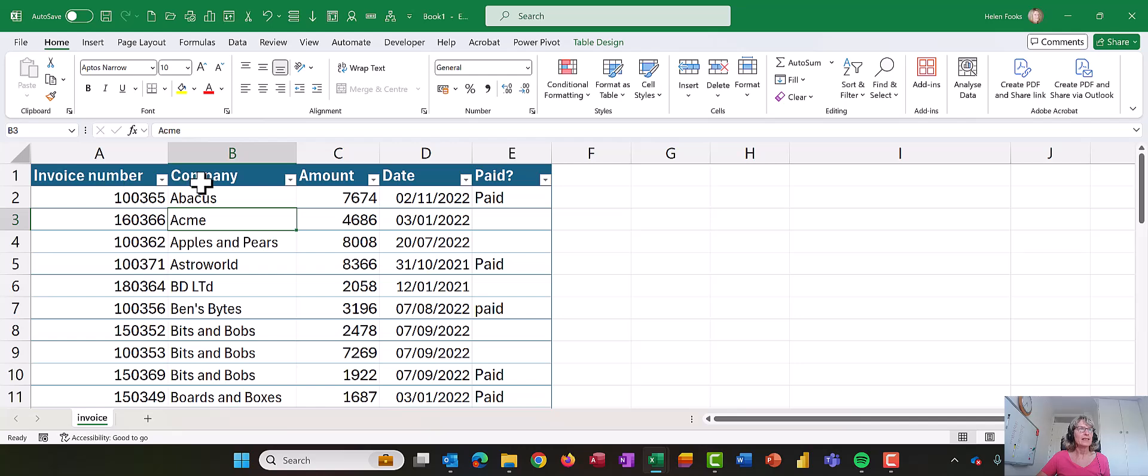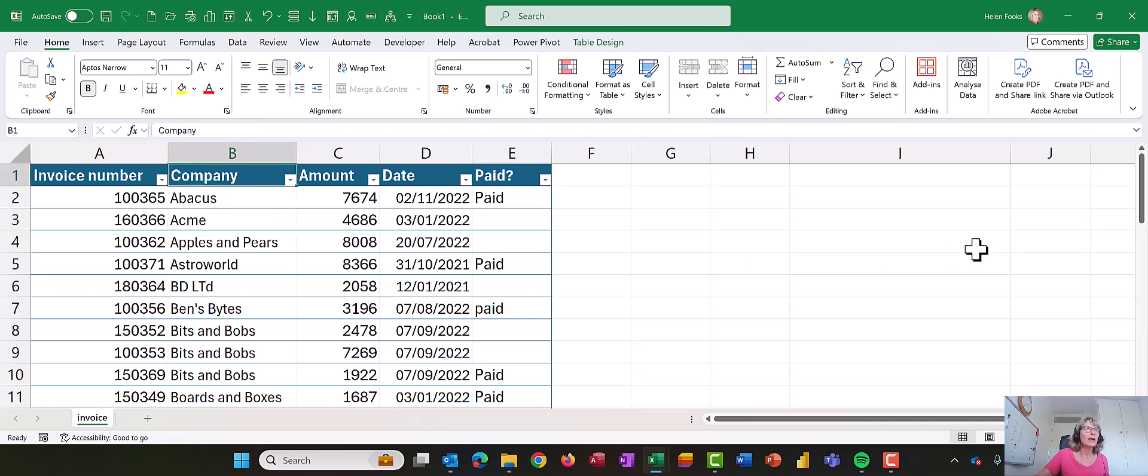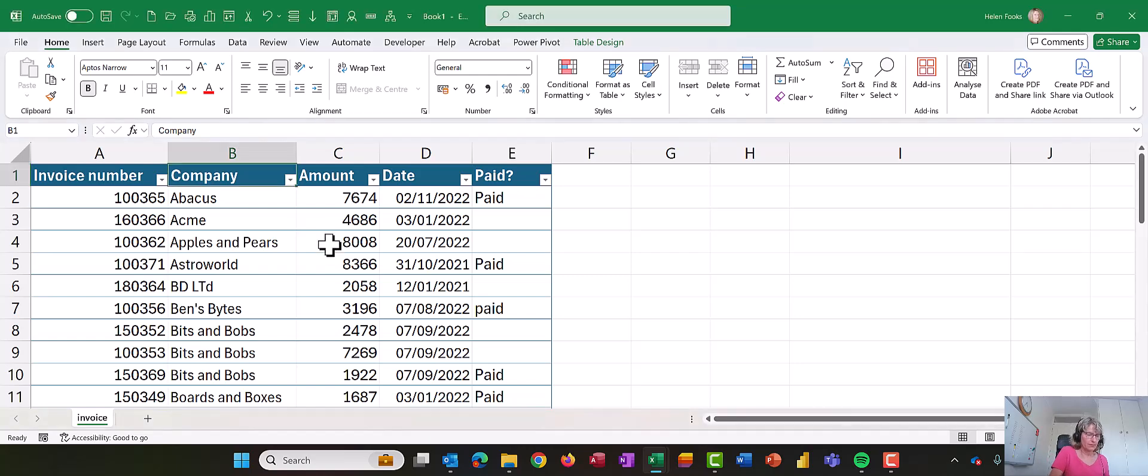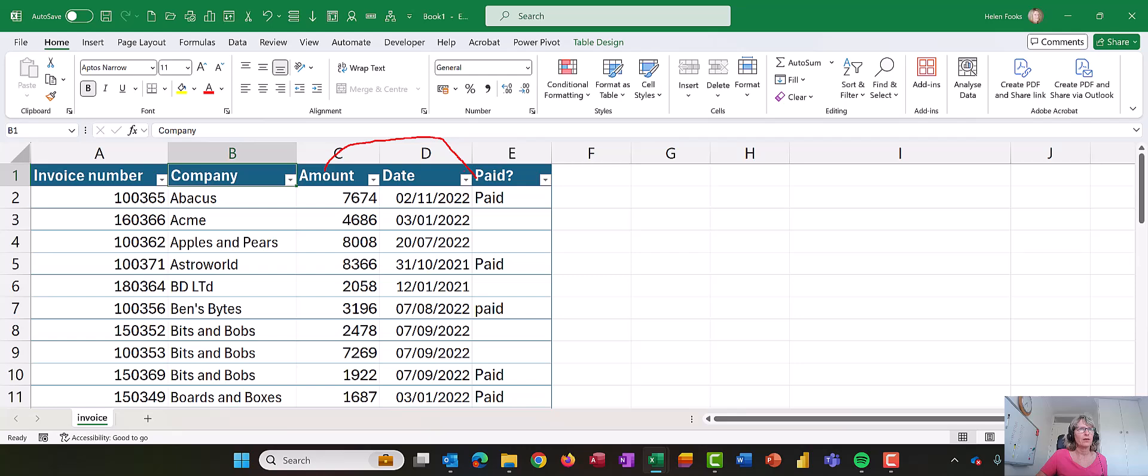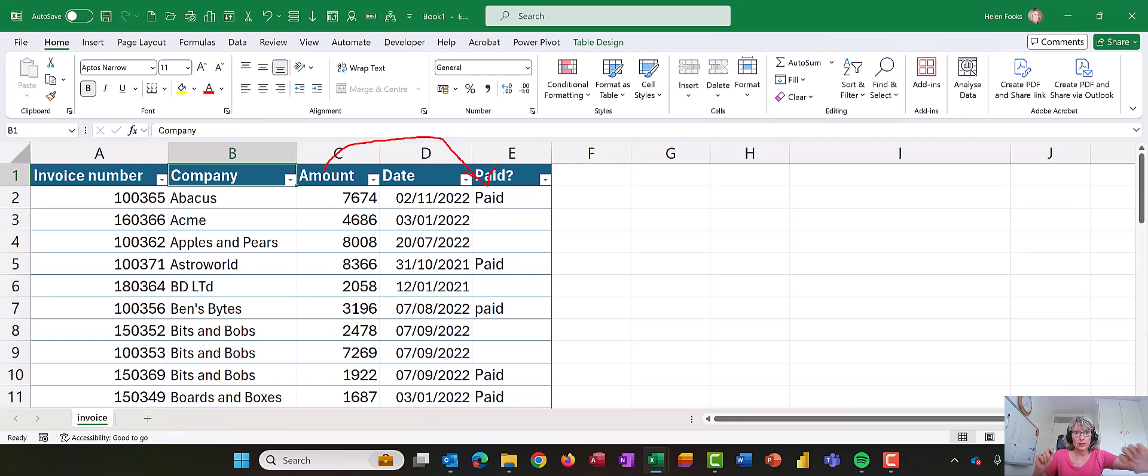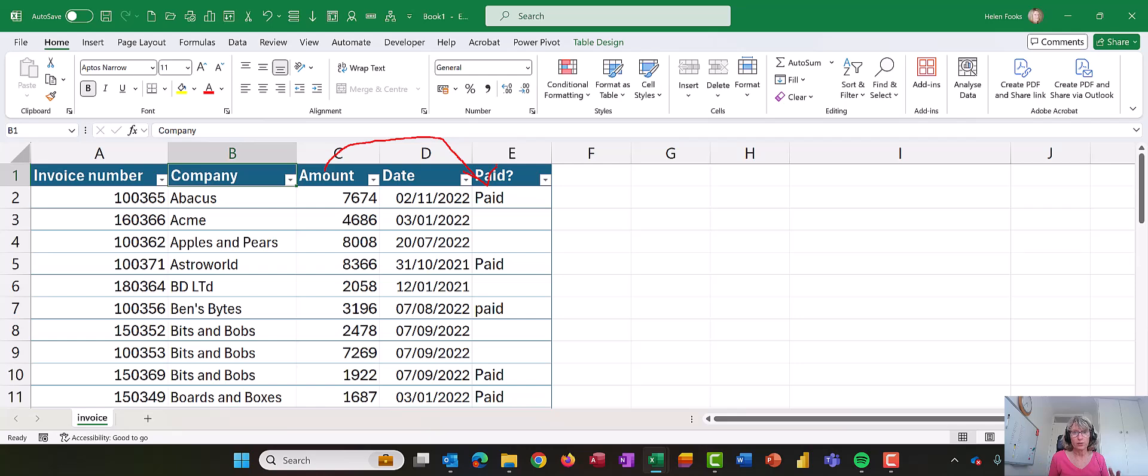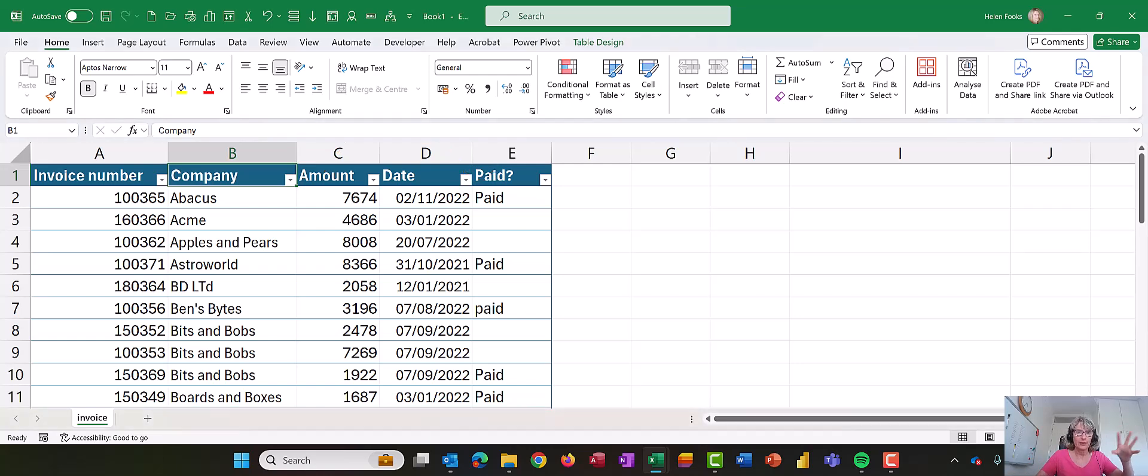So let's say for instance in this data here we wanted the amount column to be here. We want to pick the column up and we want to move it, and if you've tried doing this inside Excel tables it may well have frustrated you to the point you've just given up.